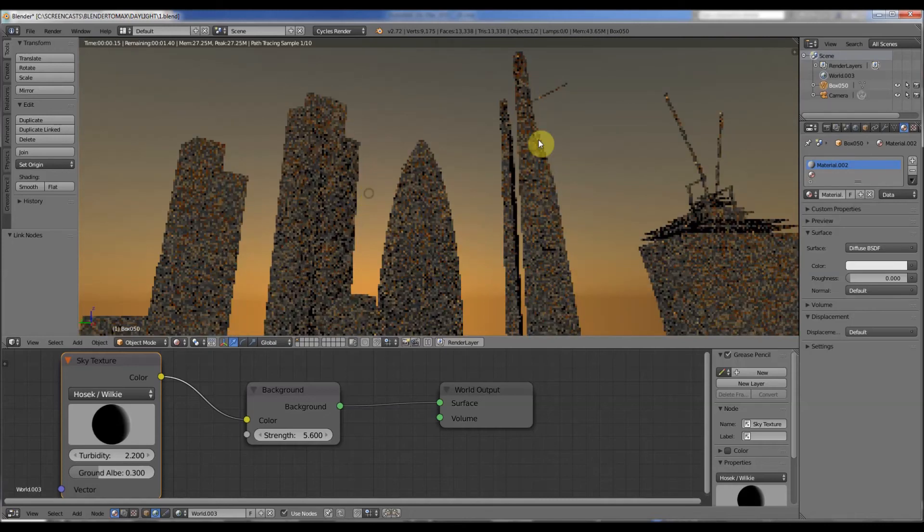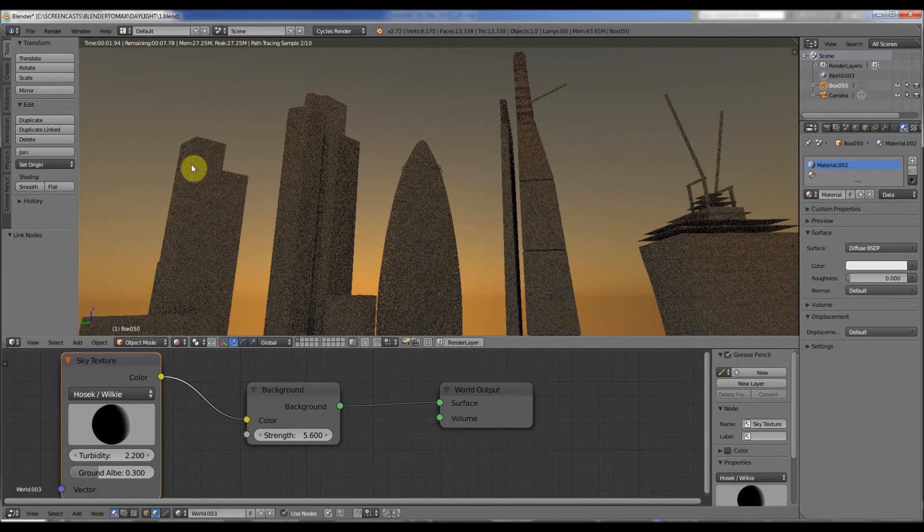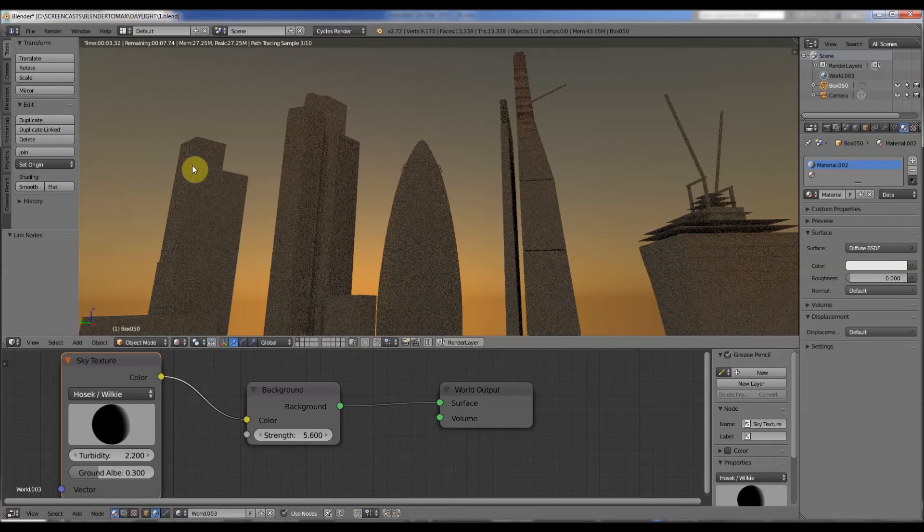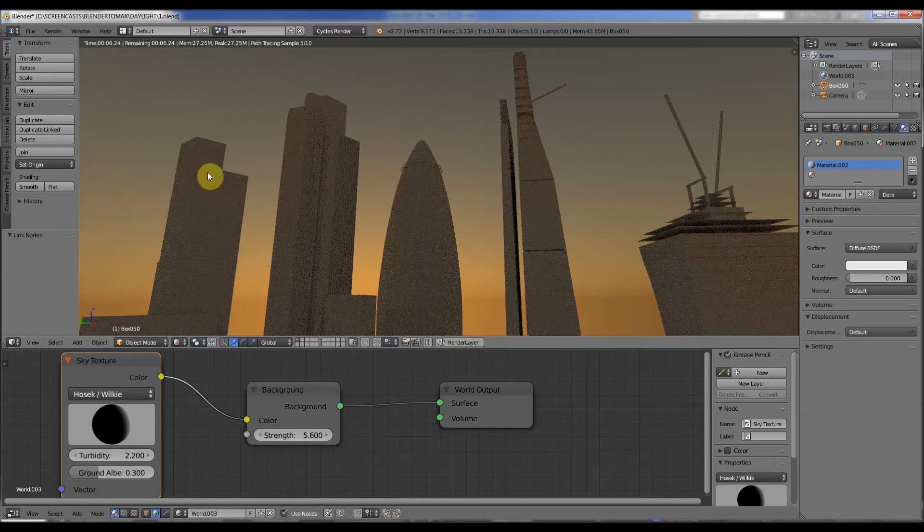And isn't it great that Blender does a sky system similar to 3D Studio Max? This free program always amazes me. Okay, I'll go now. Speak soon. Bye!